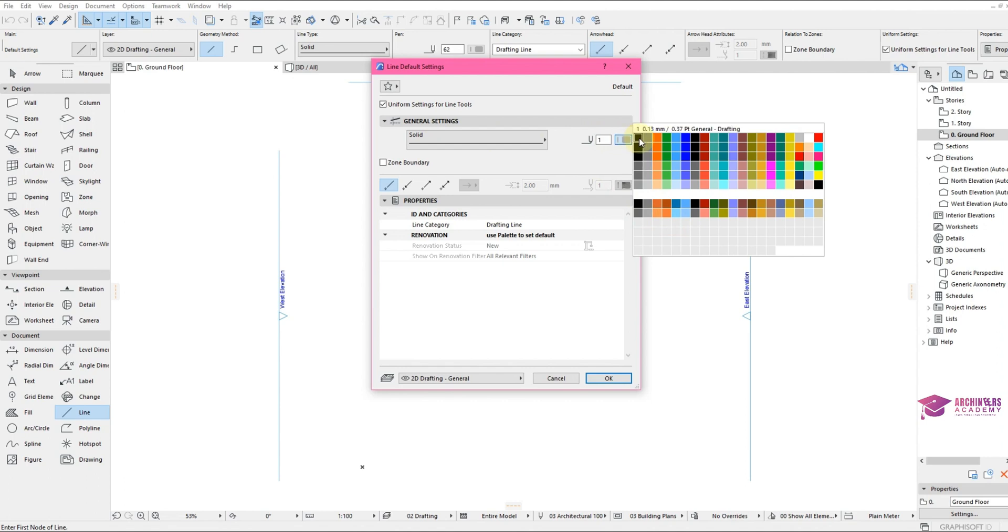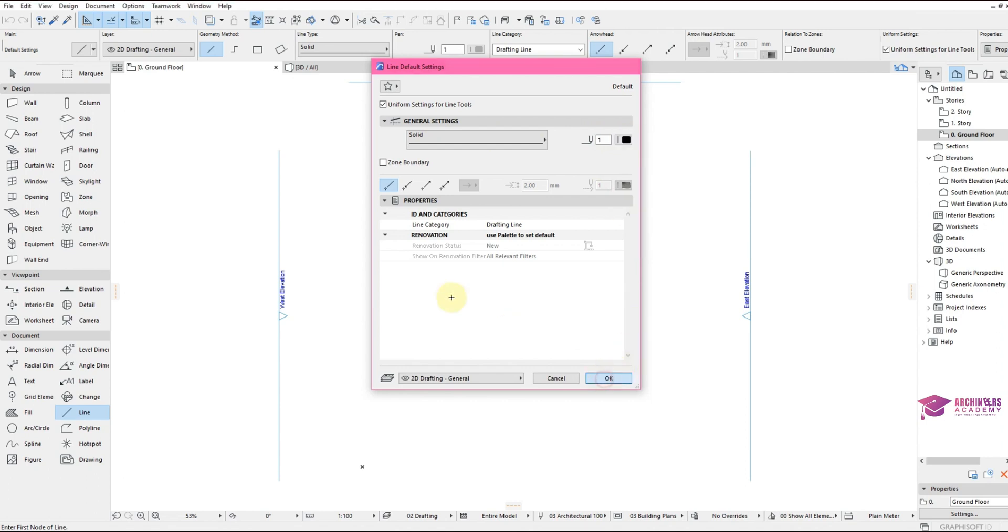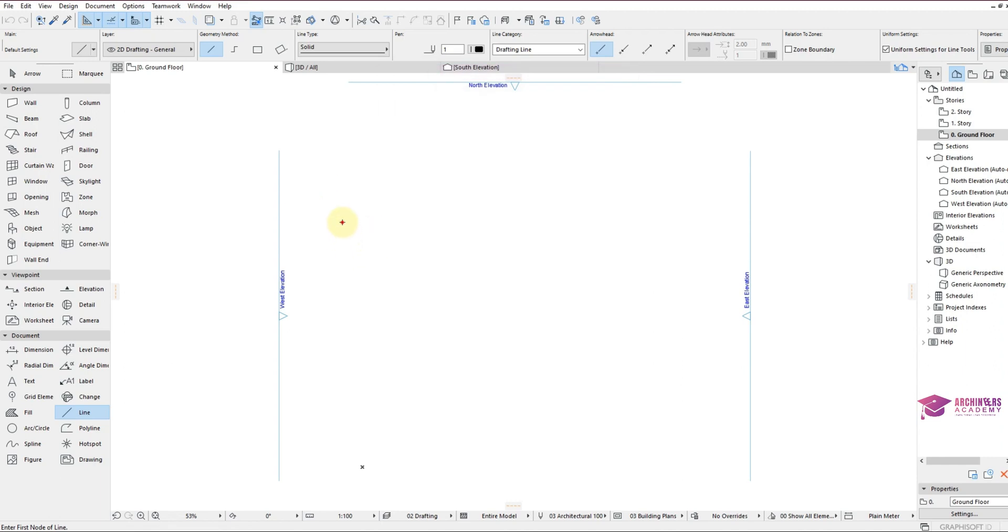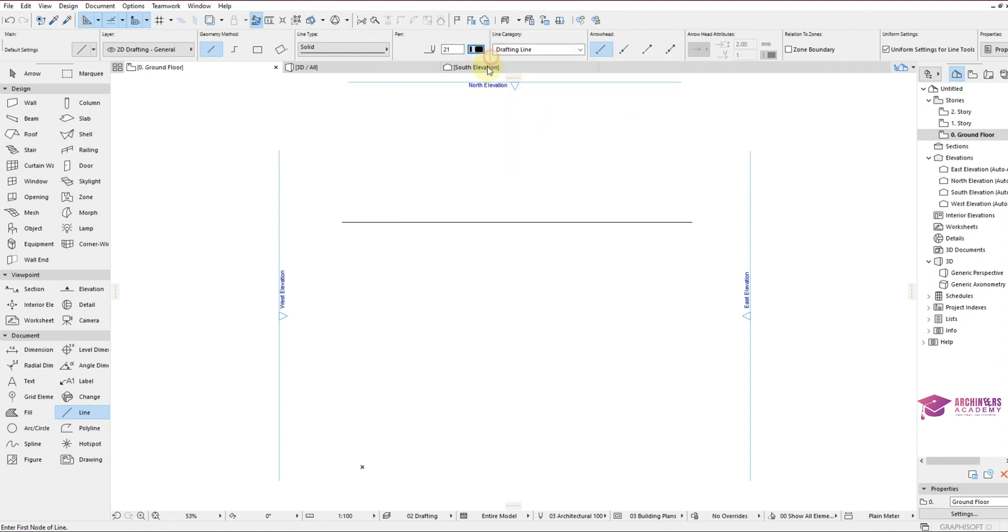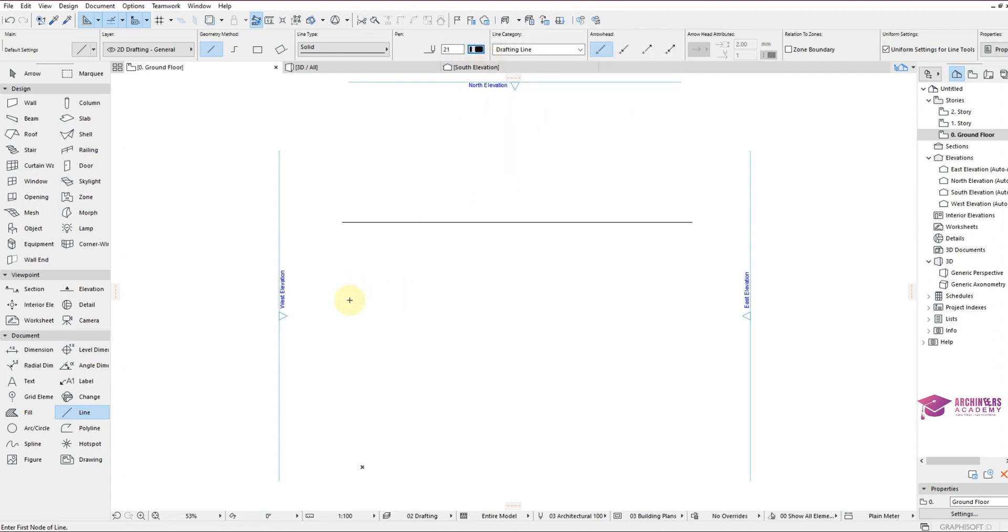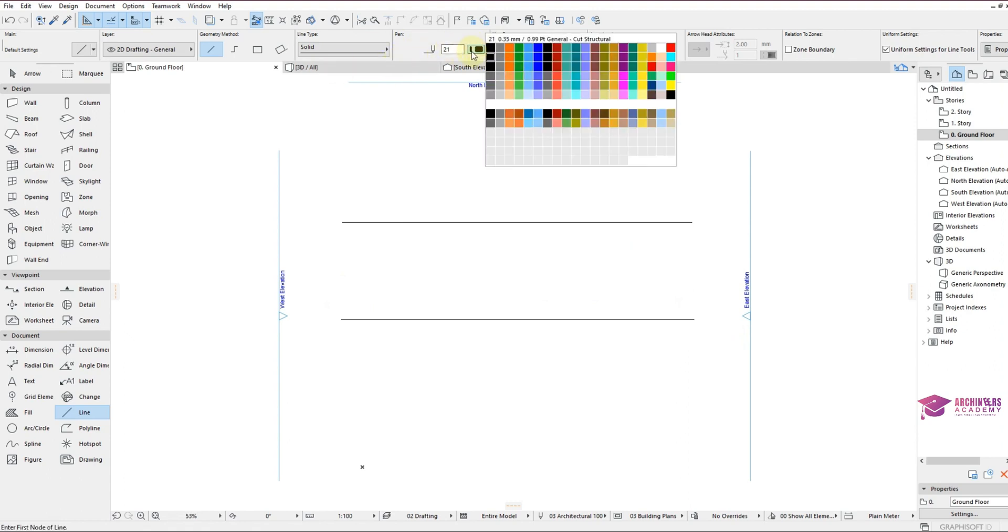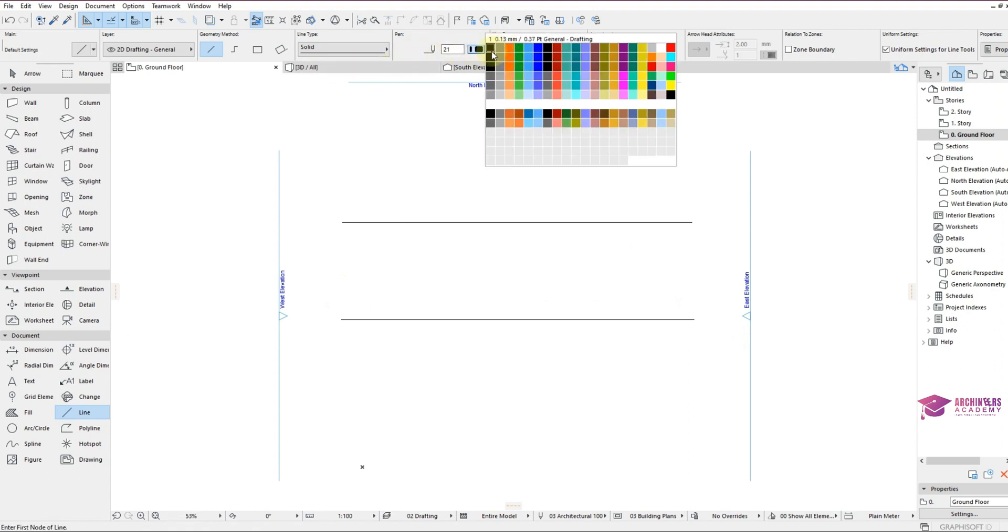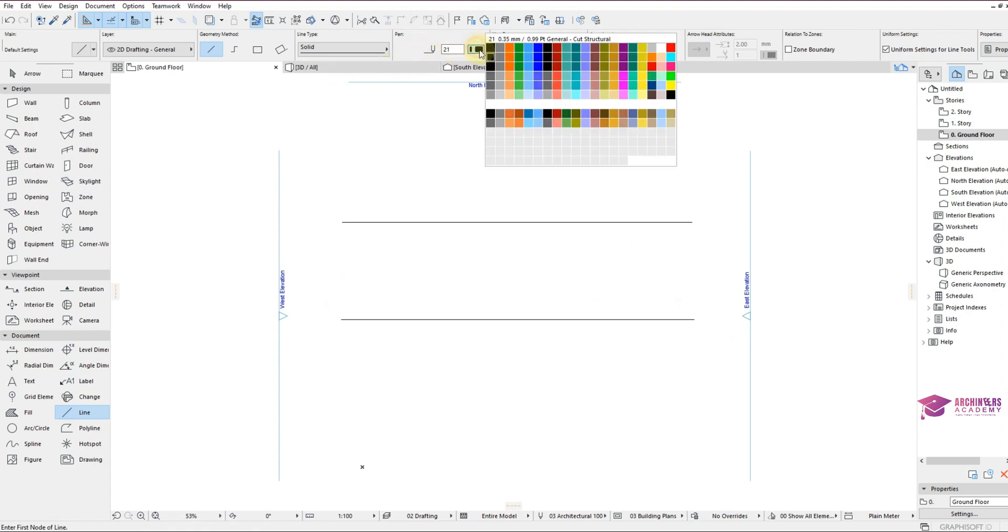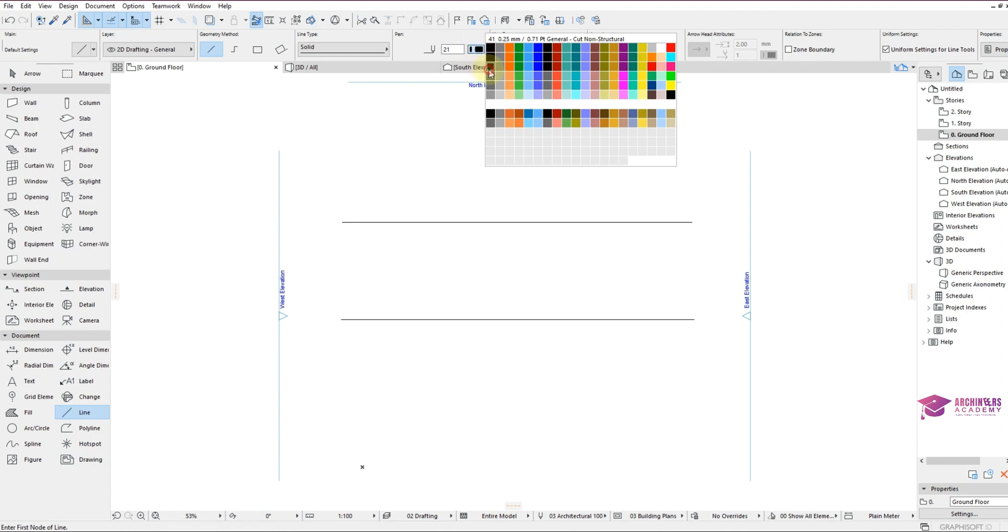So let's make use of solid lines and then make use of pen 0.35 and click OK and draw a line. So we have drawn a line of pen 0.35. Let's draw another pen width of 0.25.